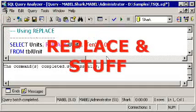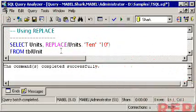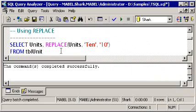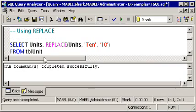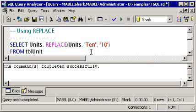One very useful string function is called replace, and just as the name implies, this allows you to replace all the instances of one string inside some other larger string with yet a third. So in this case, we're going to look at all the values in the units column in tblUnit, and we're going to replace the word ten with the digits one, zero, or ten as a numeric.